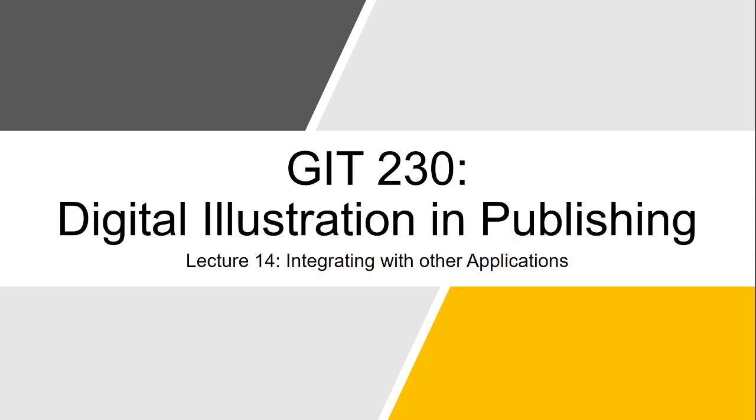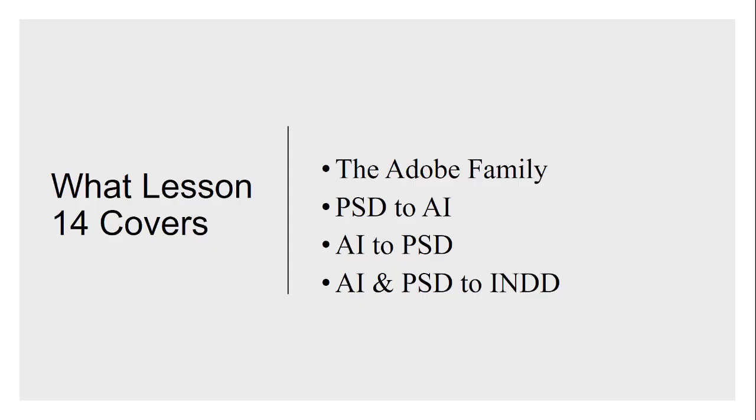All right, welcome to lecture 14. This time around we're going to be talking about integrating with other applications. This is in the Illustrator section of the class, but it's going to address a little bit of Photoshop and a little bit of Illustrator. It's also going to be a pitch for another GIT class, GIT 303, which many of you will end up taking as well.